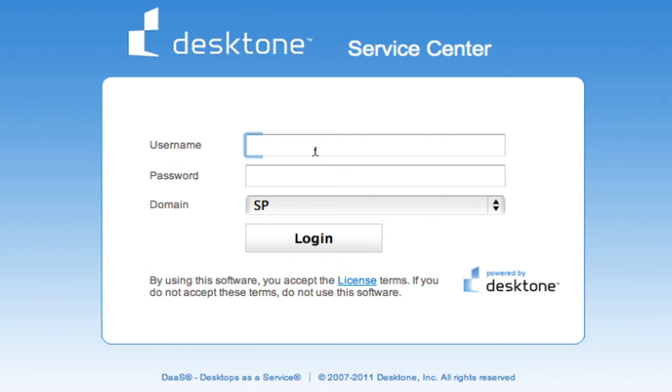Hello, this is Danny Allen, CTO at DeskTone, and I want to give you a brief demonstration of the DeskTone Service Center. DeskTone has architected a platform for service providers to very easily offer cloud-hosted virtual desktops.